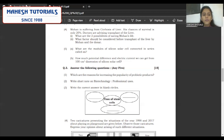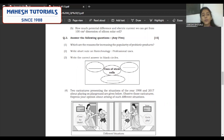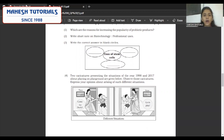Coming to question 3 — any five, three-mark questions. The first one: which are the reasons for increasing popularity of probiotic products? Mention what probiotics are — products obtained from milk. They are necessary because they maintain the balance of your intestine. Antibiotics which we take kill the useful microbes in our alimentary canal, and when we consume probiotics, it makes those bacteria active again. These are the important reasons for the increasing popularity of probiotic products. Then write a short note on biotechnology's professional uses — all commercial uses using DNA and proteins for human welfare.